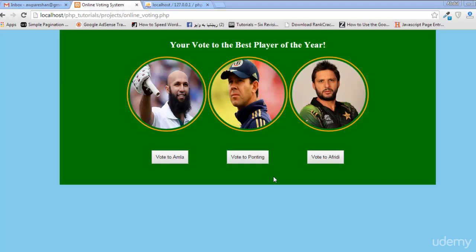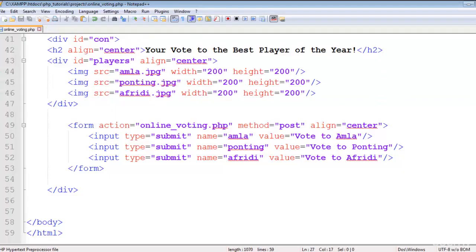Welcome back viewers. We're on the same page — you can see we have created this simple poll or voting system, but this is only the HTML work. Now we need to create the PHP script for this.